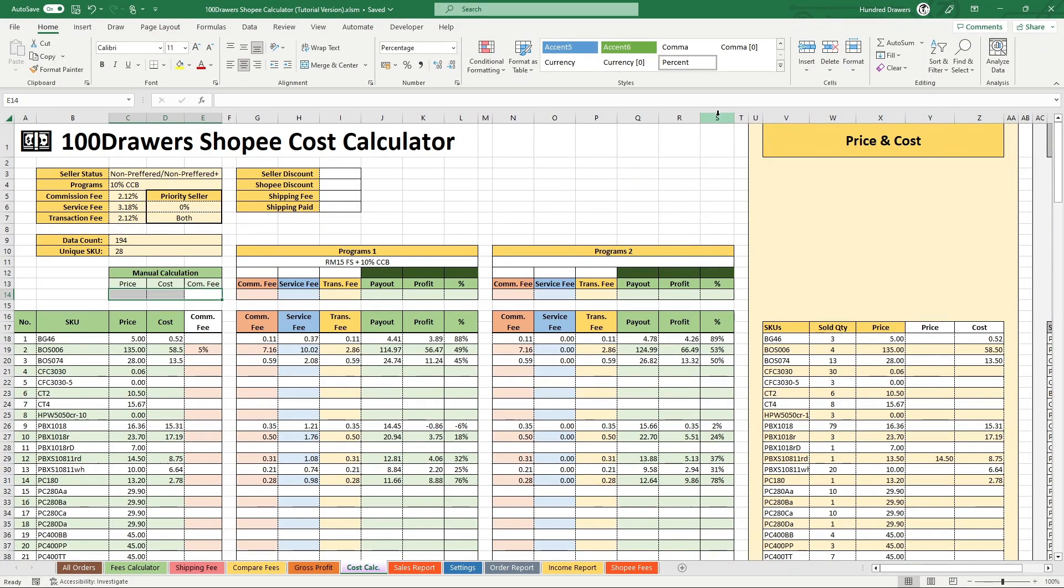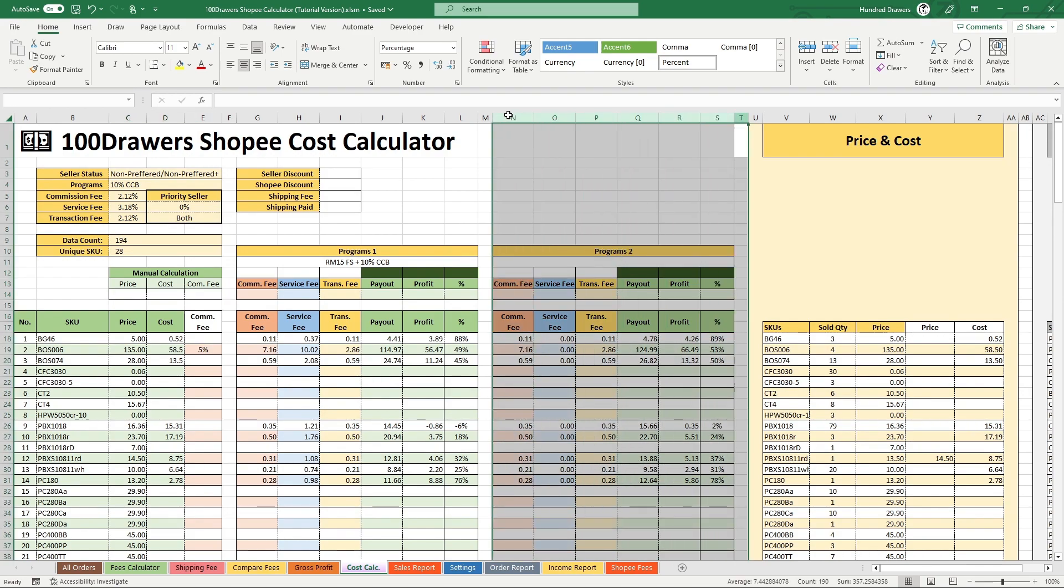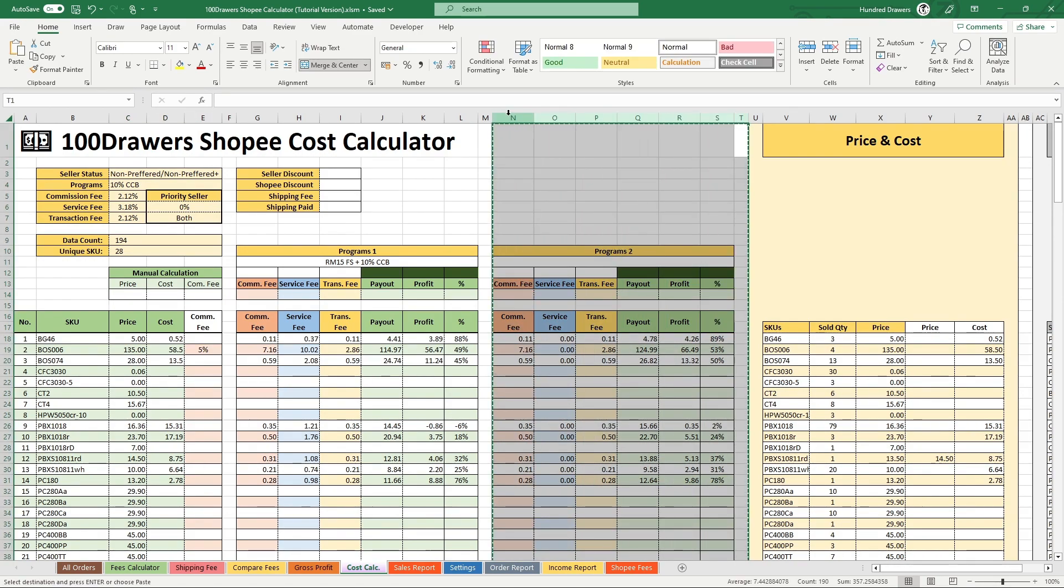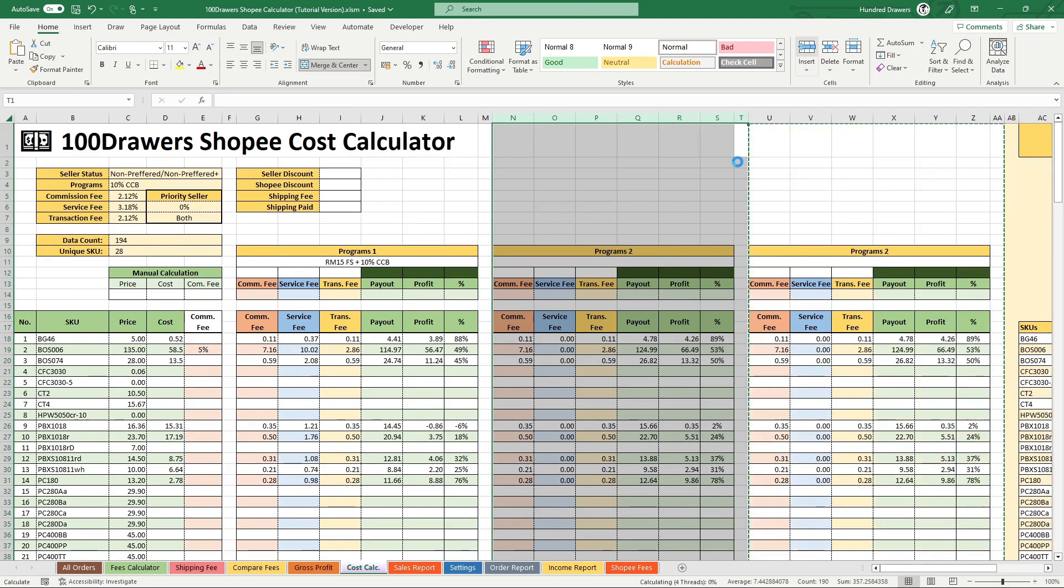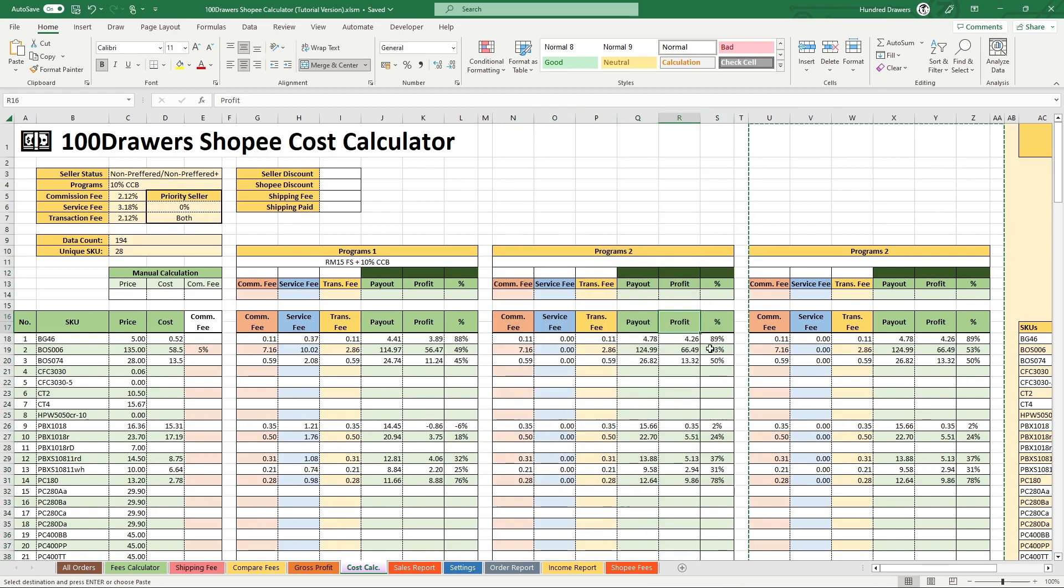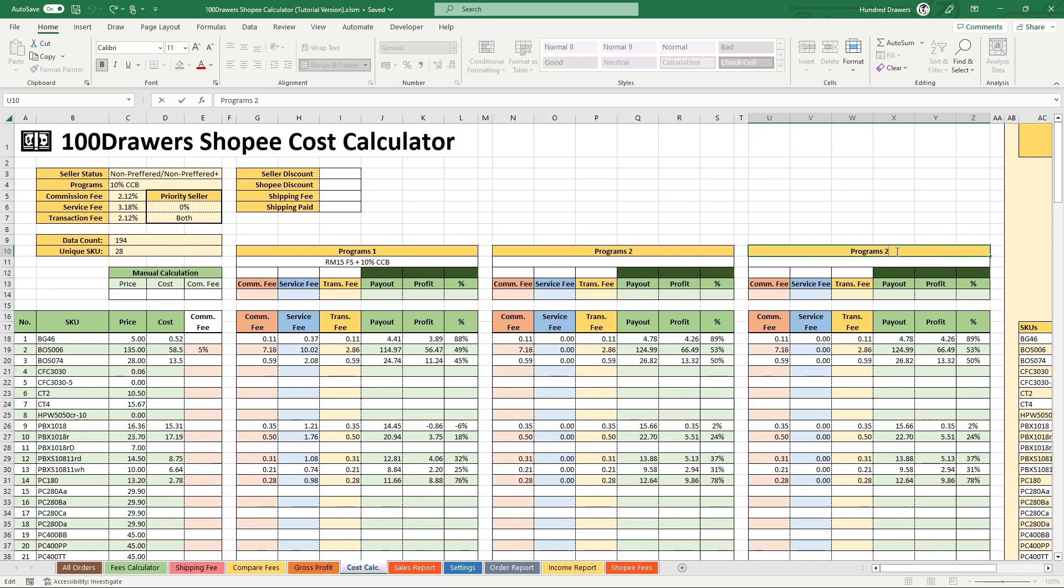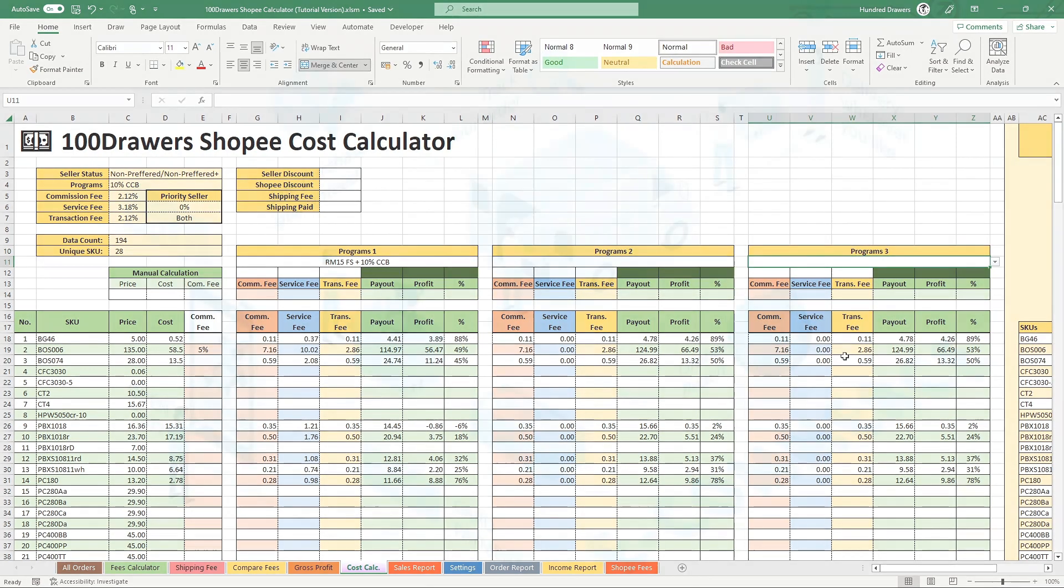For adding the third program set, select these columns, hit Ctrl C, then click insert. All the formulas are properly designed with absolute reference and relative reference, so you can compare 3 program sets with 3 simple steps. You may now rename the label to programs 3.